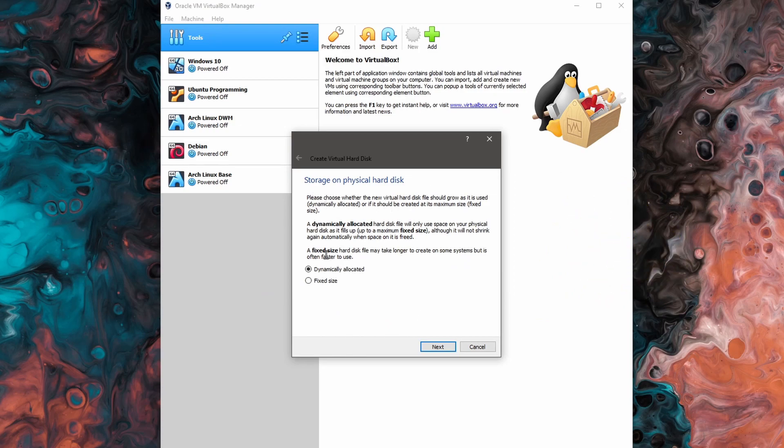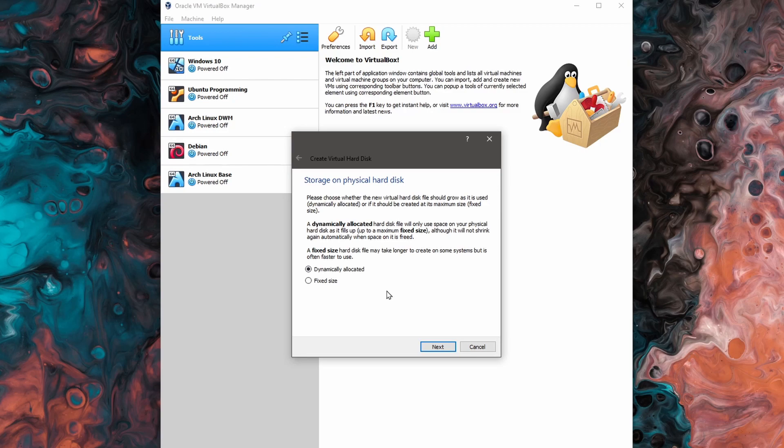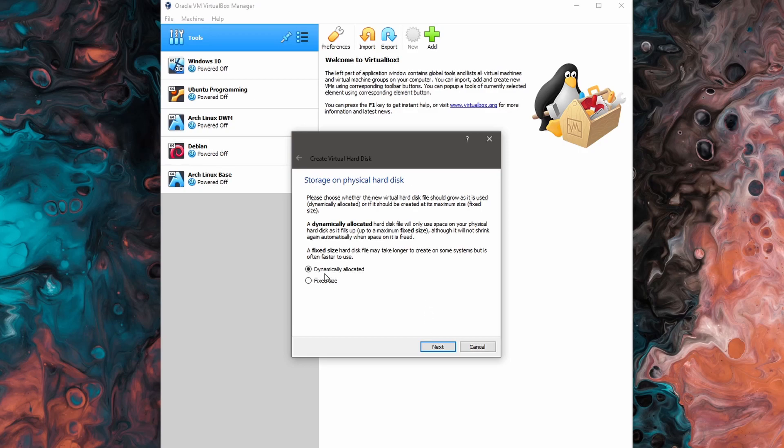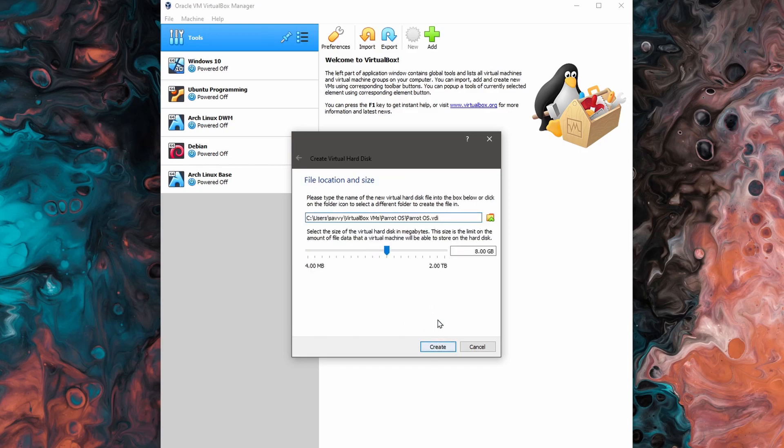On this screen, we're selecting between a dynamically allocated disk or a fixed size disk. In most cases, dynamically allocated works the best because then it doesn't take the full size that it needs for the disk. Instead, it dynamically grows on your system as the file system itself grows. So the default here is okay. I'll hit next.